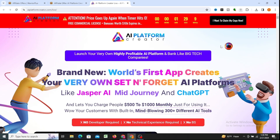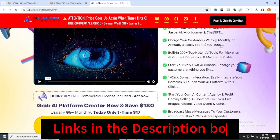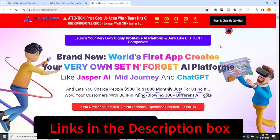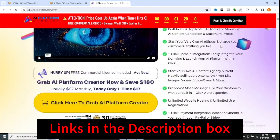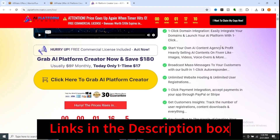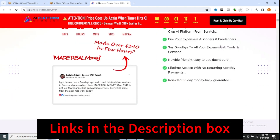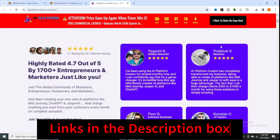In a world where AI technologies are rapidly evolving, navigating the complexities of AI development and utilization can be daunting. Welcome aboard as we set sail into the world of AI Platform Creator, a groundbreaking tool poised to democratize AI entrepreneurship.